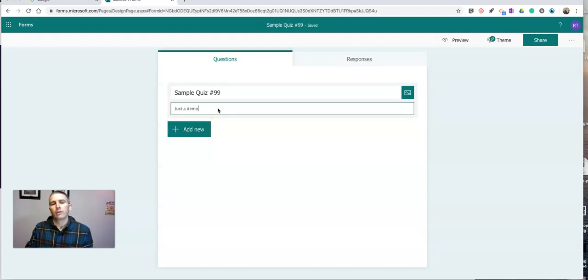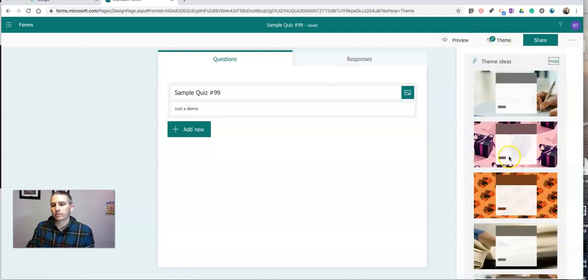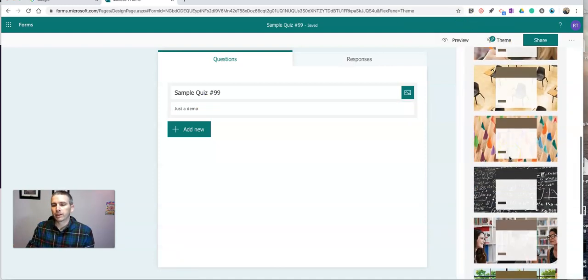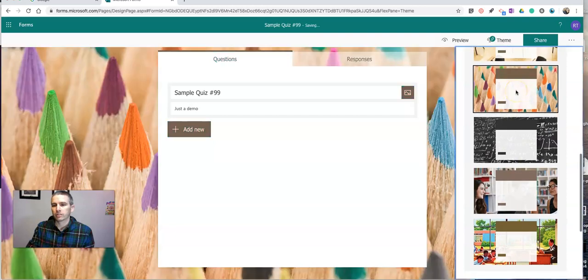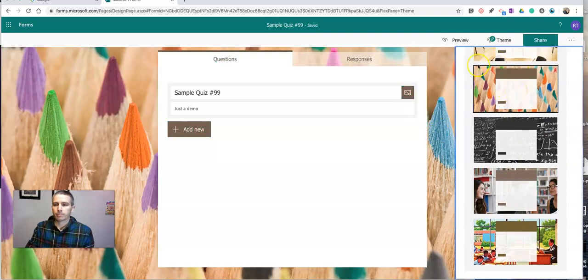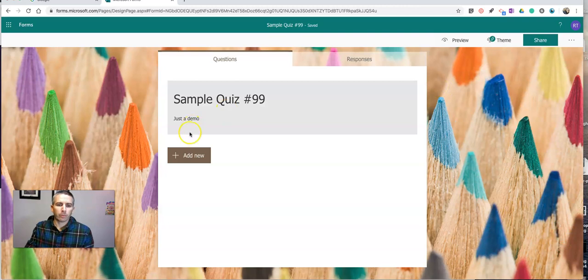Now the first thing I want to do is change up the theme. So let's go and pick something else. Let's pick this colored pencil theme. Great. I like the design a little bit better.